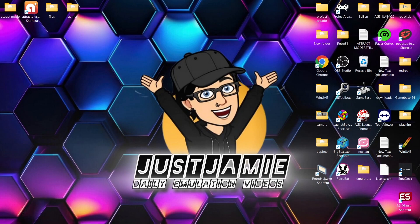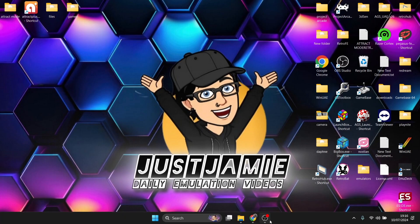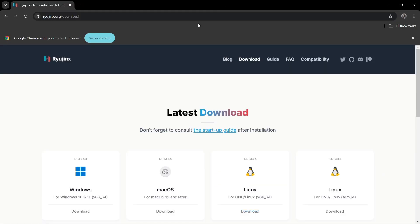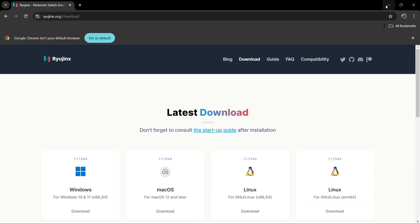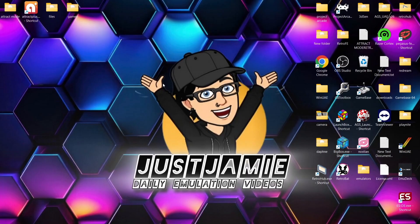Anyways, we're looking at setting up Ryujinx today. So first things first, we're going to need to download the latest release of Ryujinx. You can download that over on this website from the official ryujinx.org website, and I'll leave the link in the description for that.